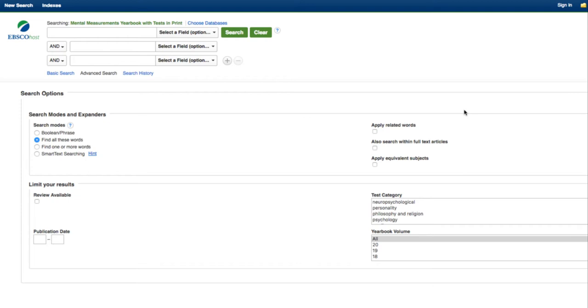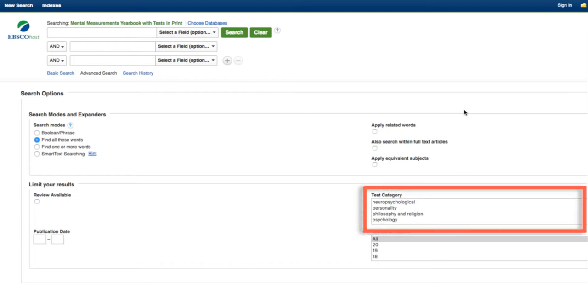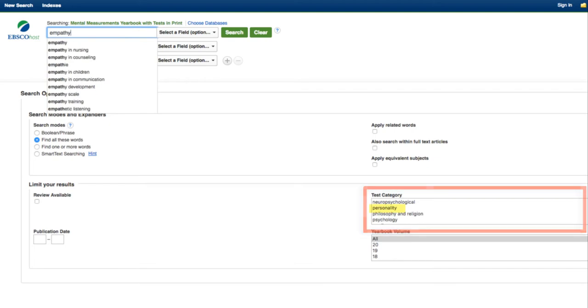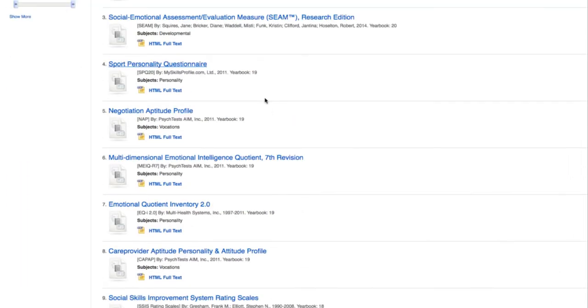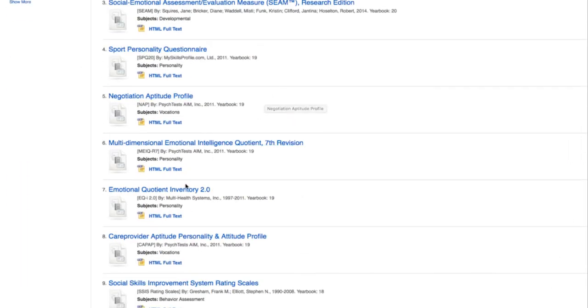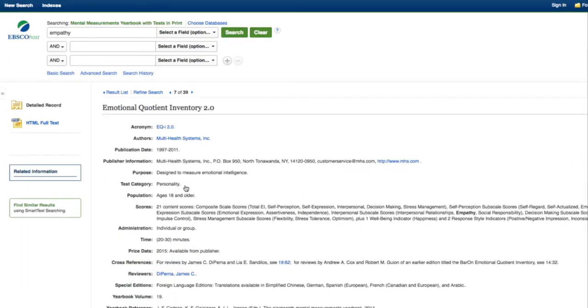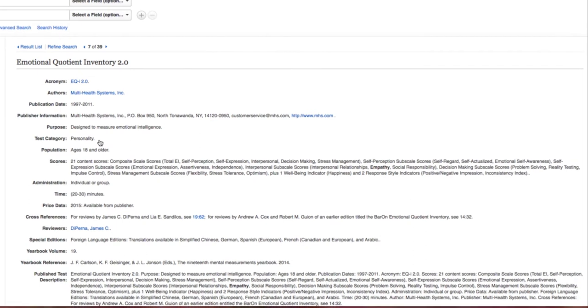We could try browsing by test category, like personality, or we could try a keyword search. It looks like this test measures empathy as an overall assessment of emotional intelligence.